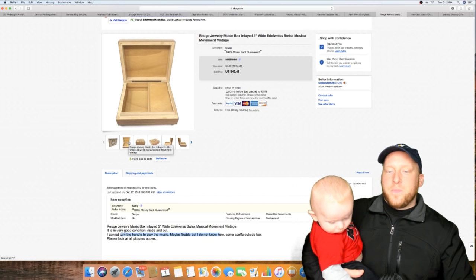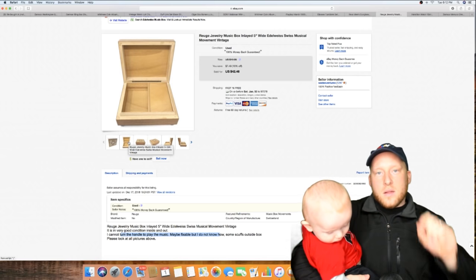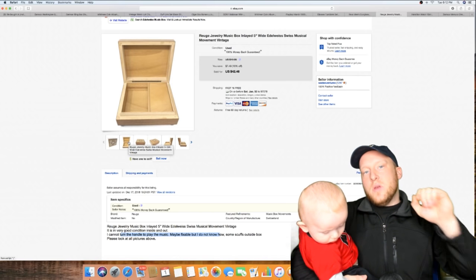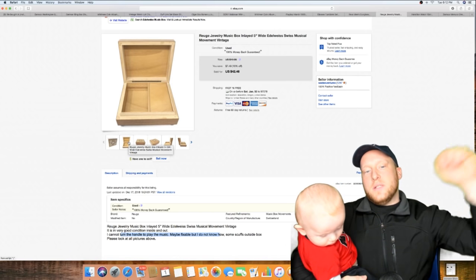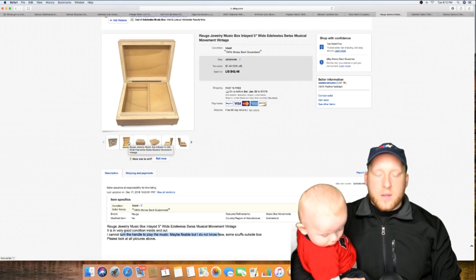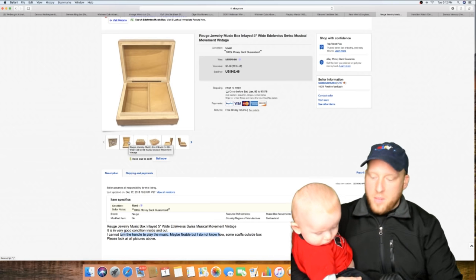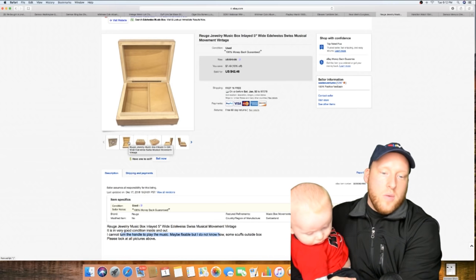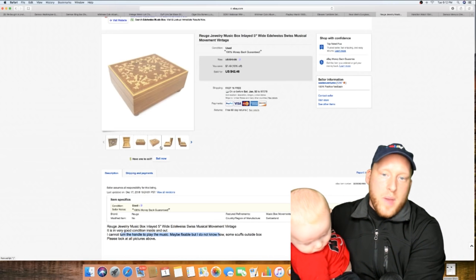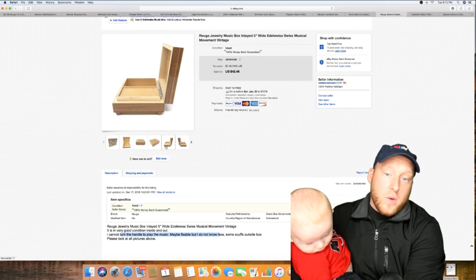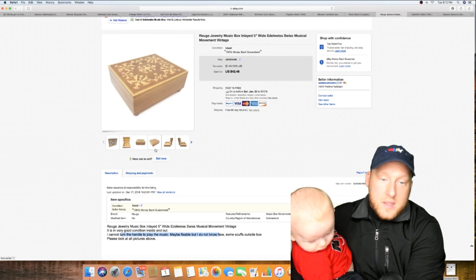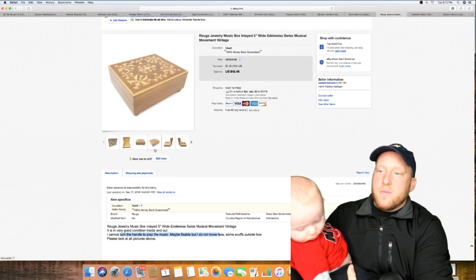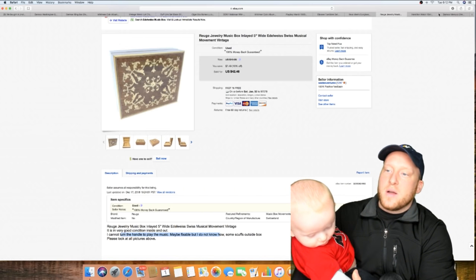Here's a cool music box, guys. It was out of the unit and the music part did not work, but somebody still paid and bought it for $42.46 with free shipping. It was kind of a smaller music box.